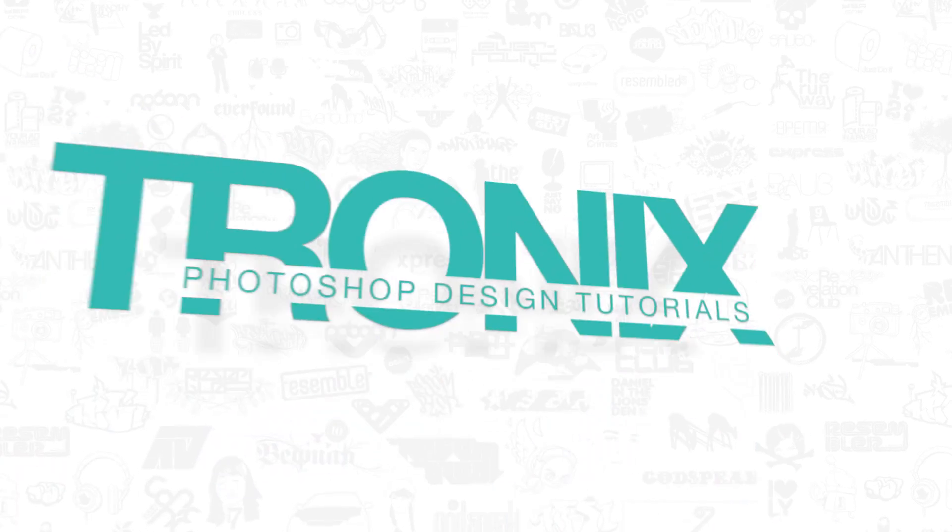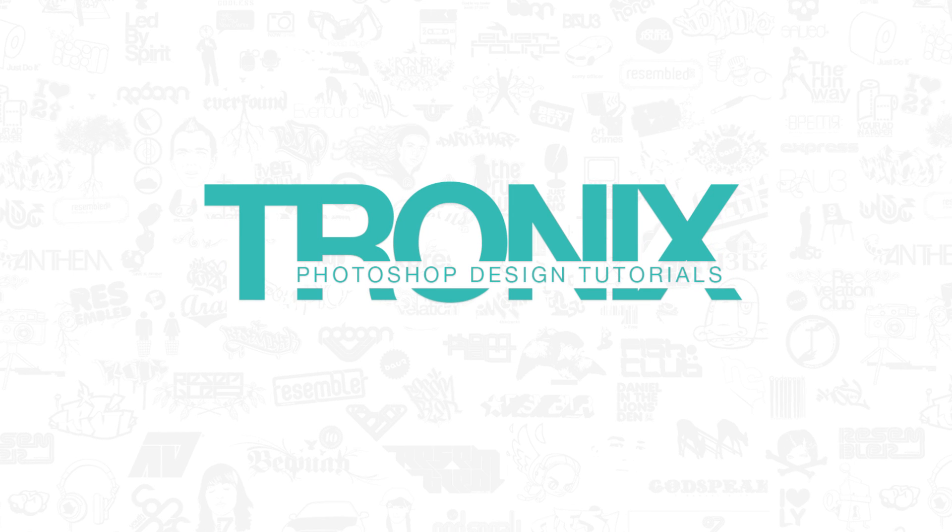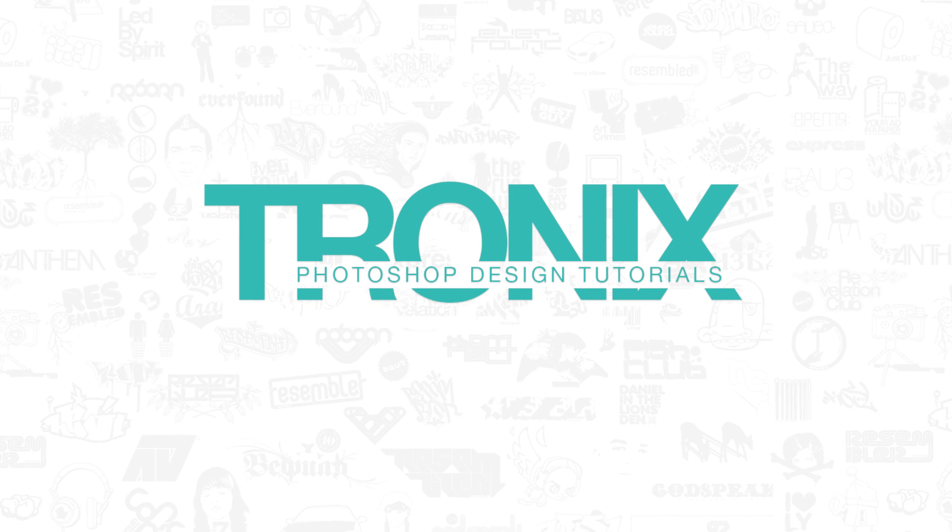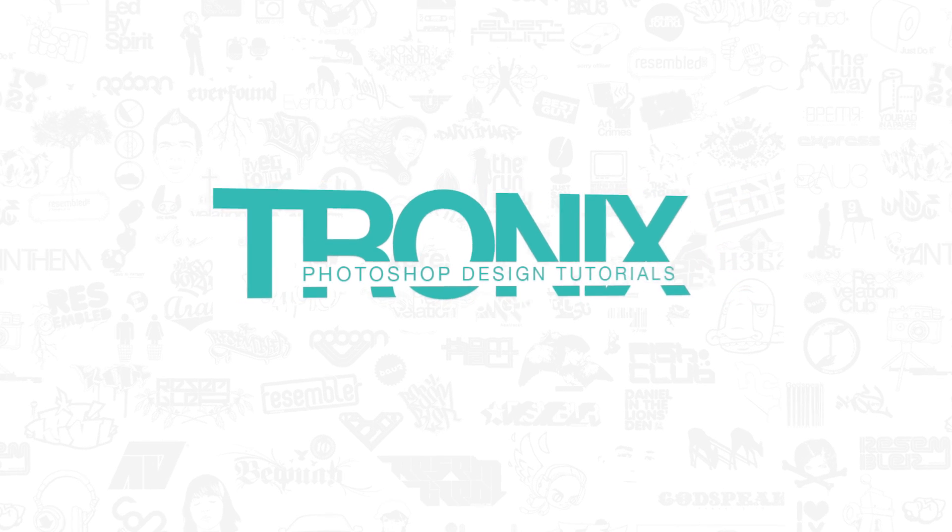This week's Photoshop tutorial is very simple and for all the beginners. Hey guys, welcome back to a brand new Photoshop design tutorial.